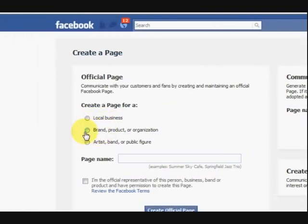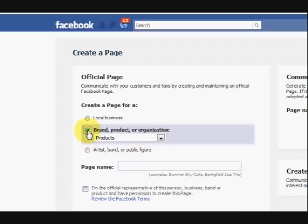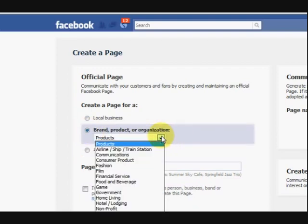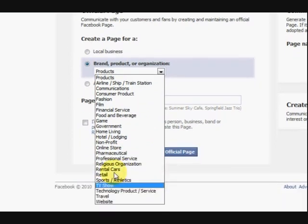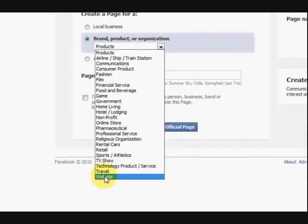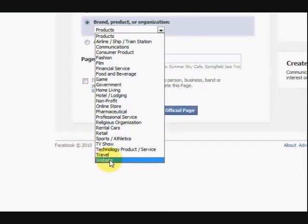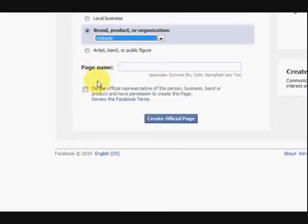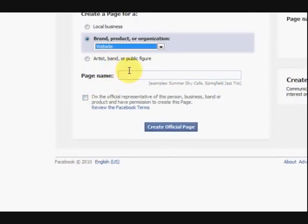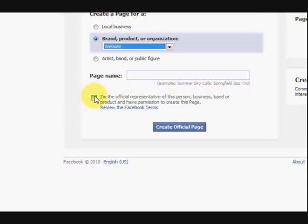And I chose brand or product or whatever, stuff like that. And you can choose, see it says website there, I chose that one. And then I named my page Tips for PC and press this here because I am the official representative of this page and then I pressed create.